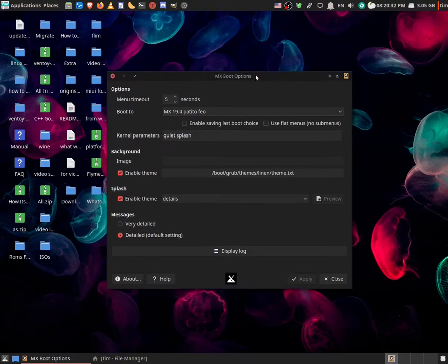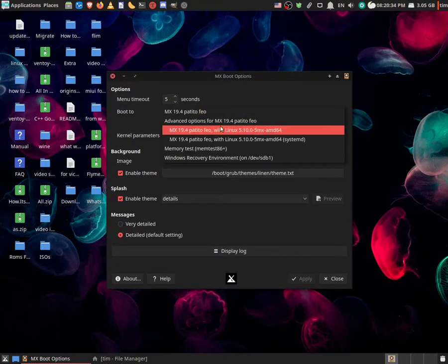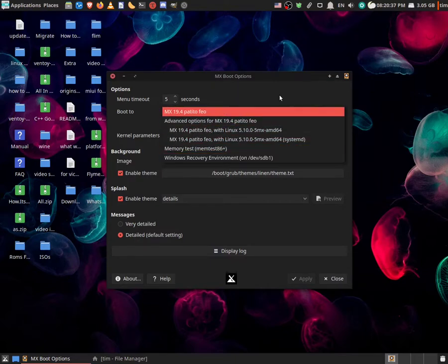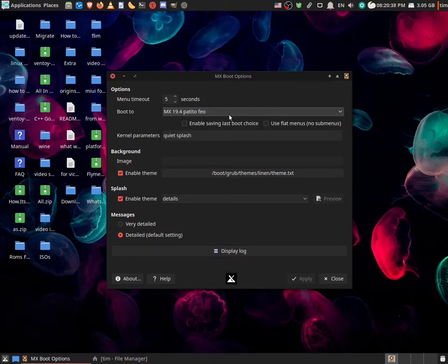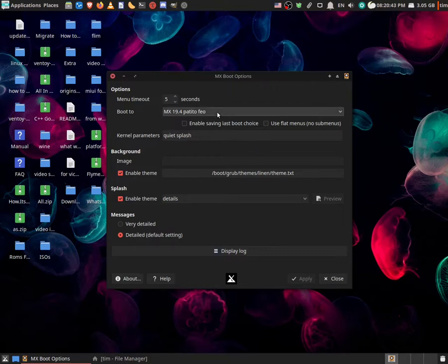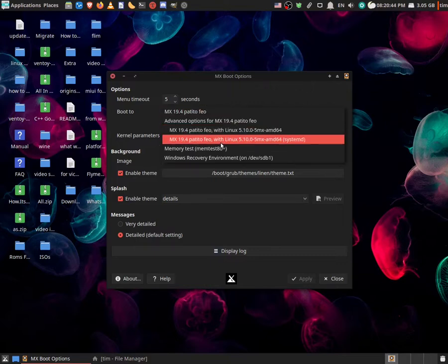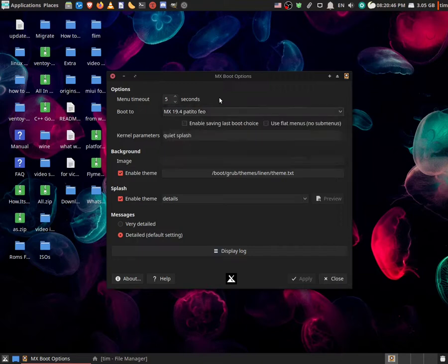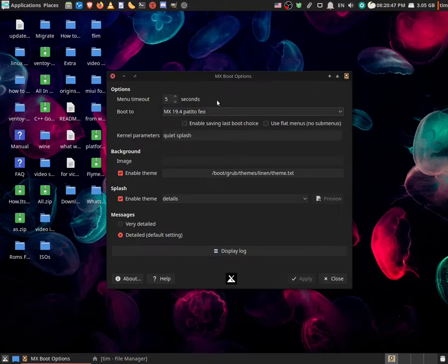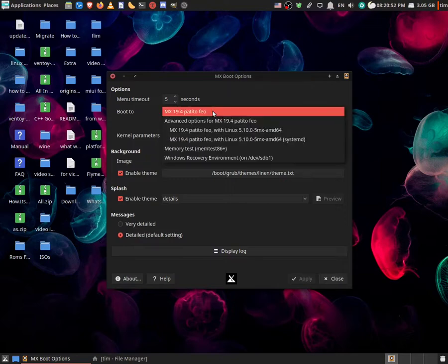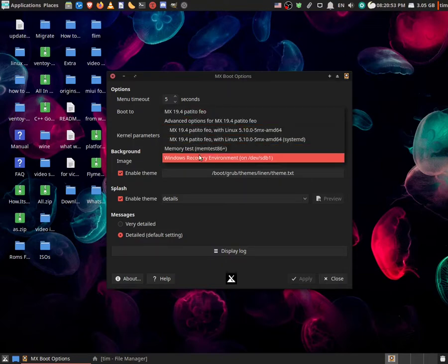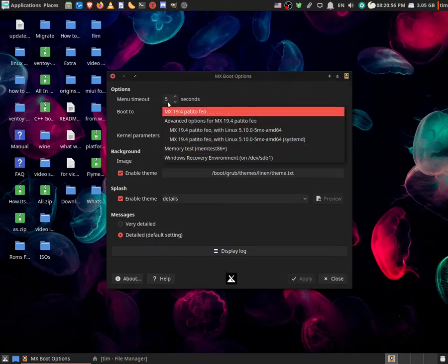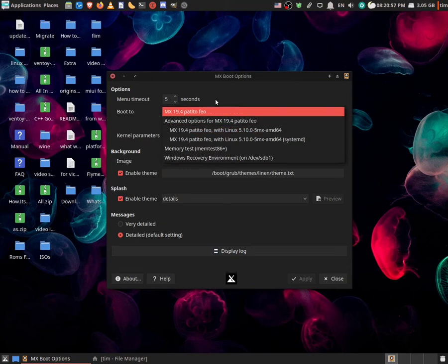Now in here, you can easily switch between your first boot sections. In fact, there's a cool option that says saving my last choice. So every time it would automatically change this to your last choice. So if you can't decide which one to choose, like you're constantly in Windows, but sometimes you're constantly in MX Linux, it could be easier for you.